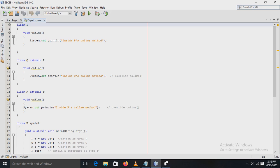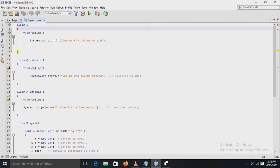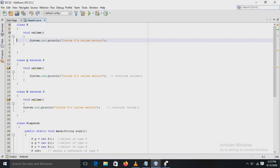Here, a class called P is created, which is the superclass. Inside the superclass P, there is one method called `callMe()` defined, with a simple println statement to display a message.